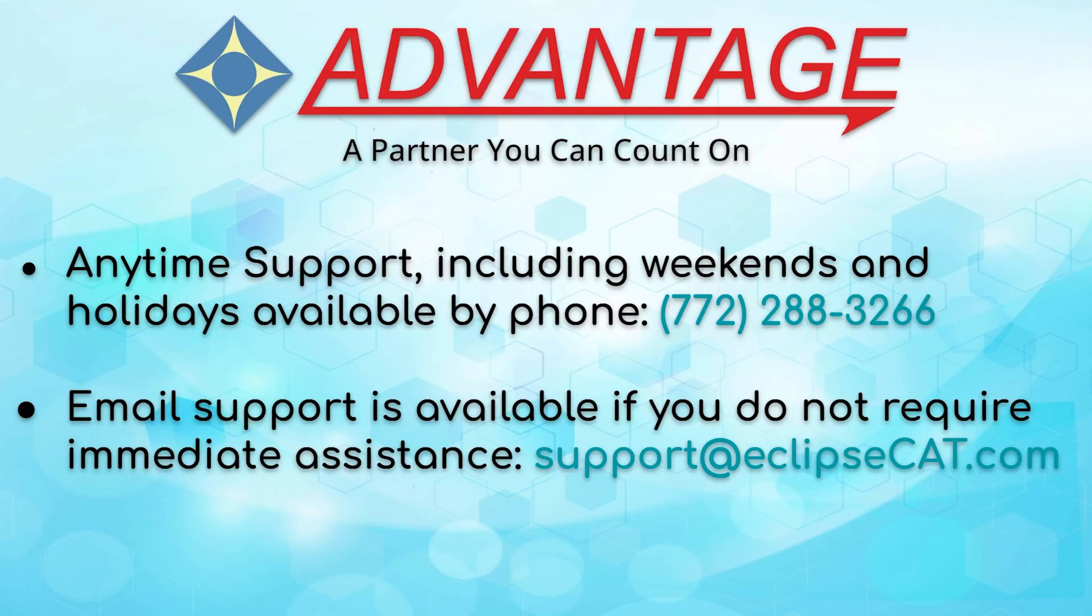As a reminder, Advantage Software offers anytime support. Tech support can be reached with any question, anytime, including weekends and holidays at 772-288-3266. Email support is also available at support at eclipsecat.com.